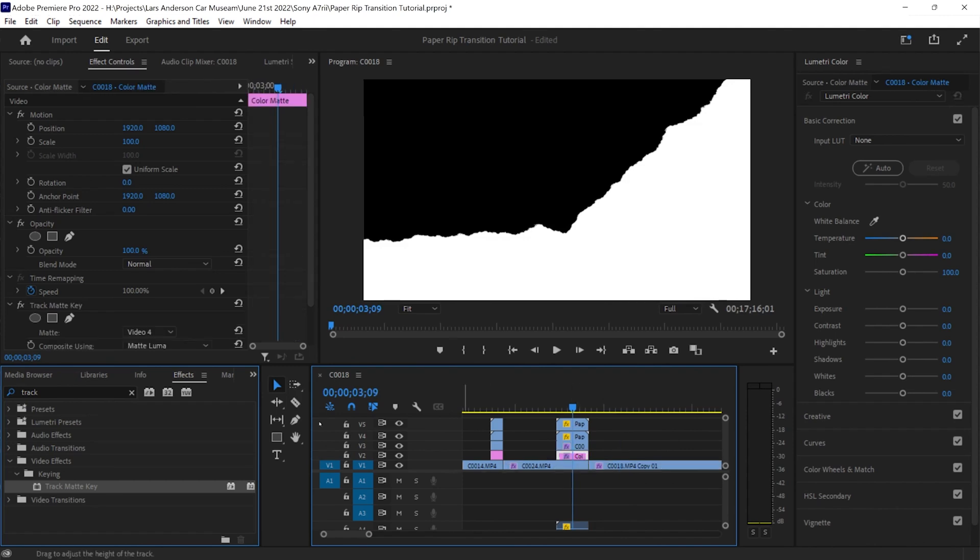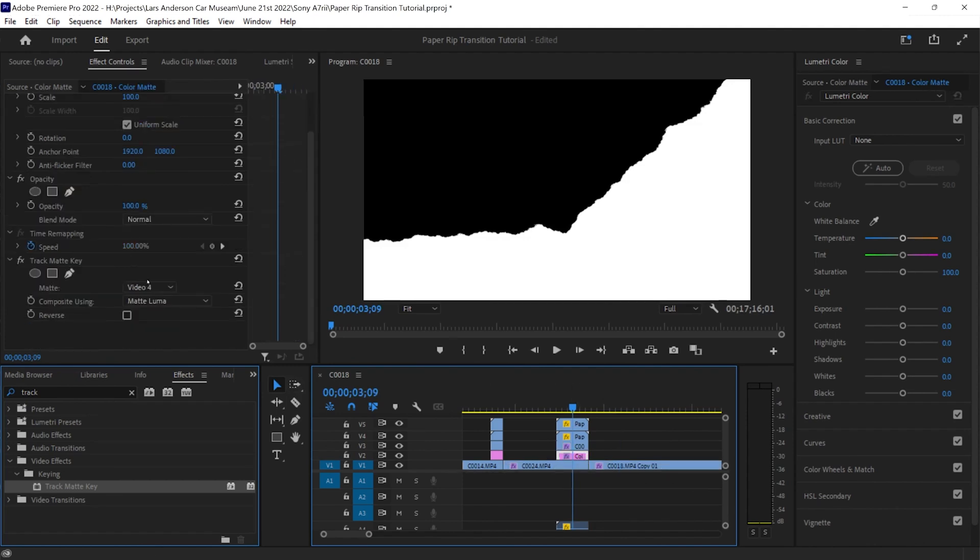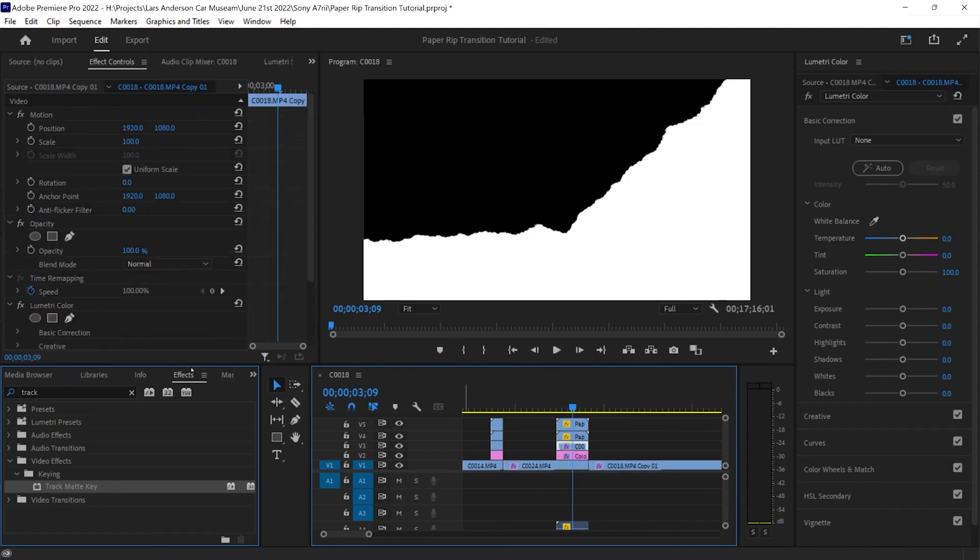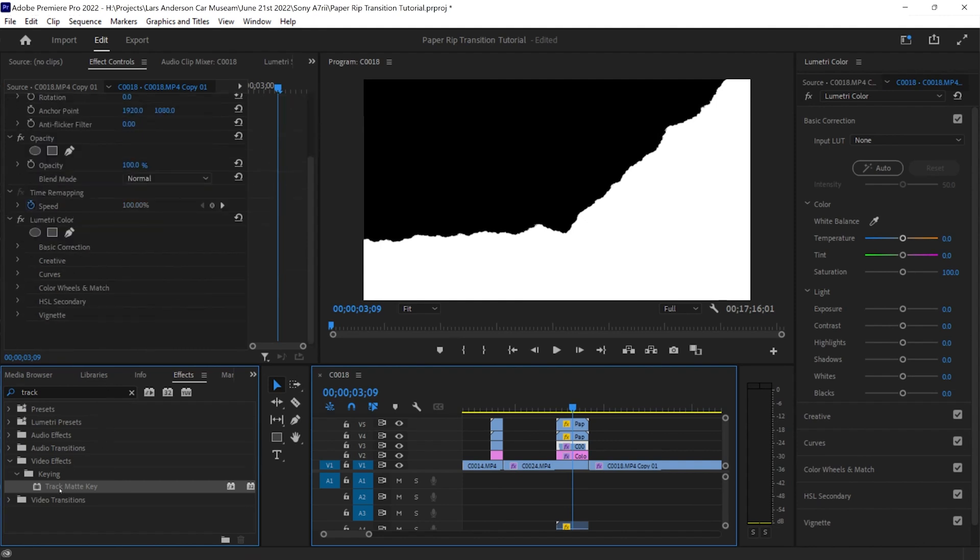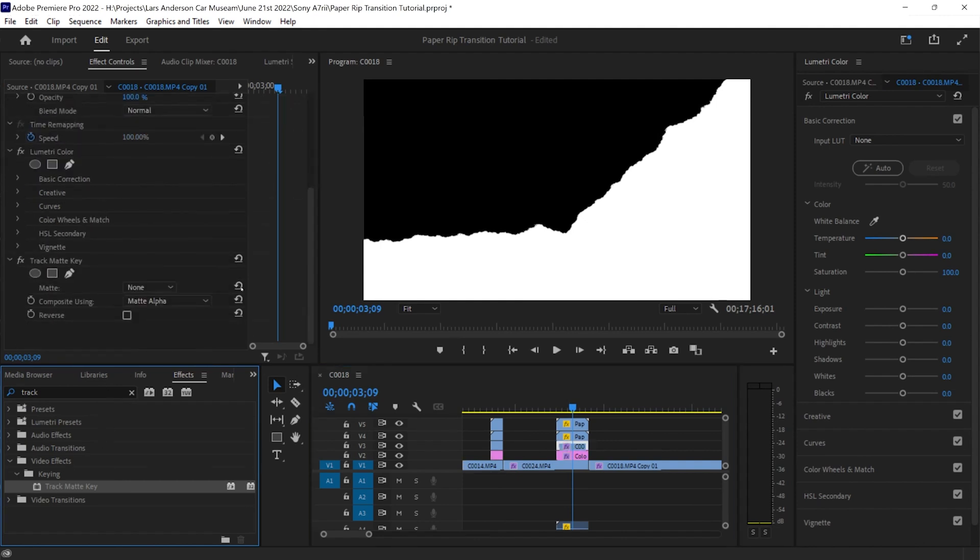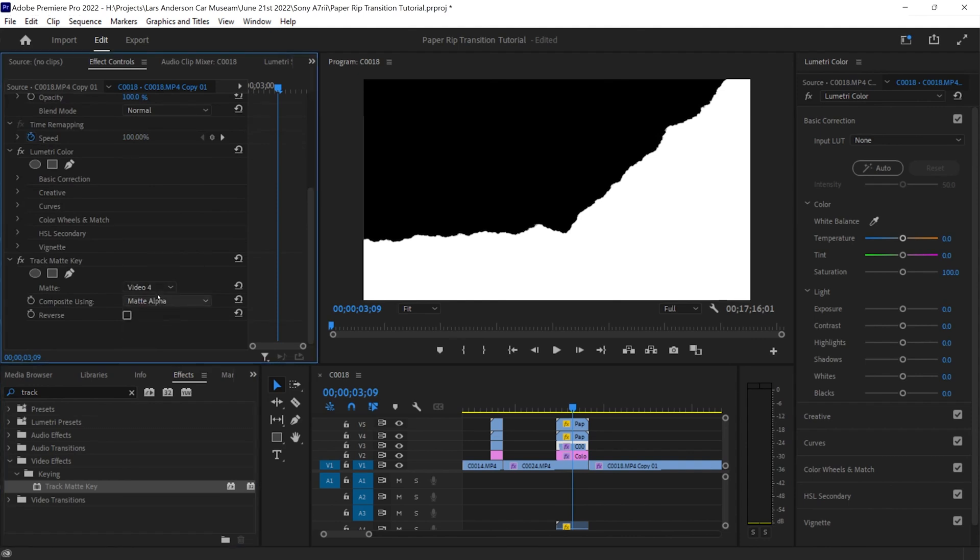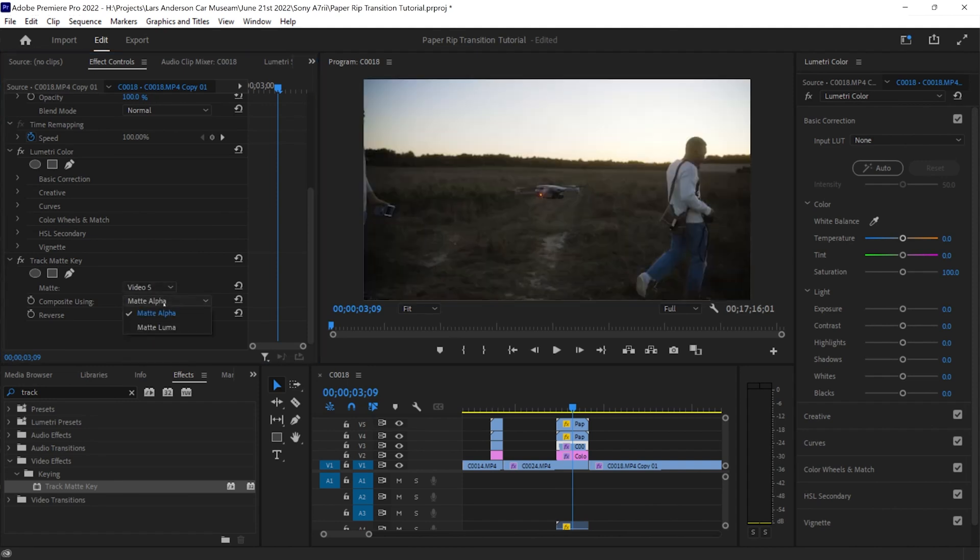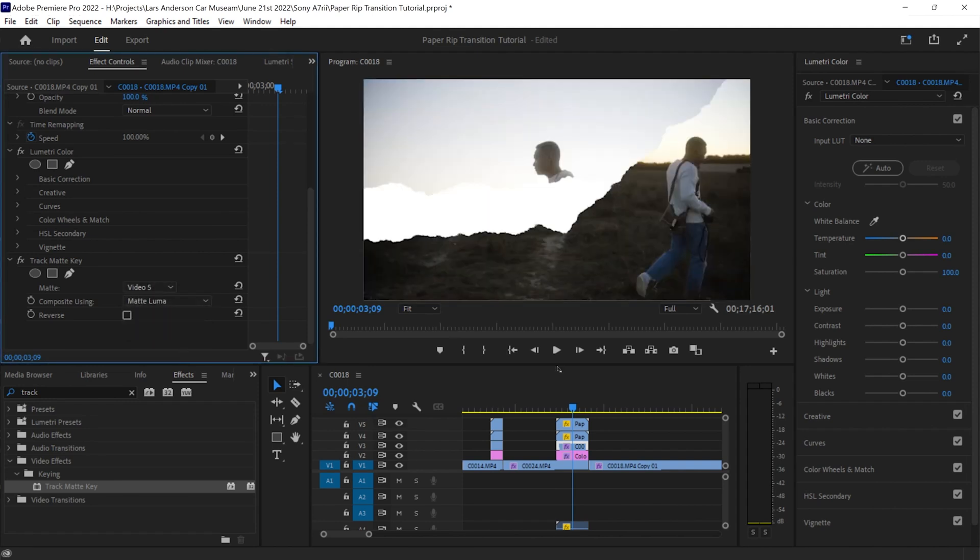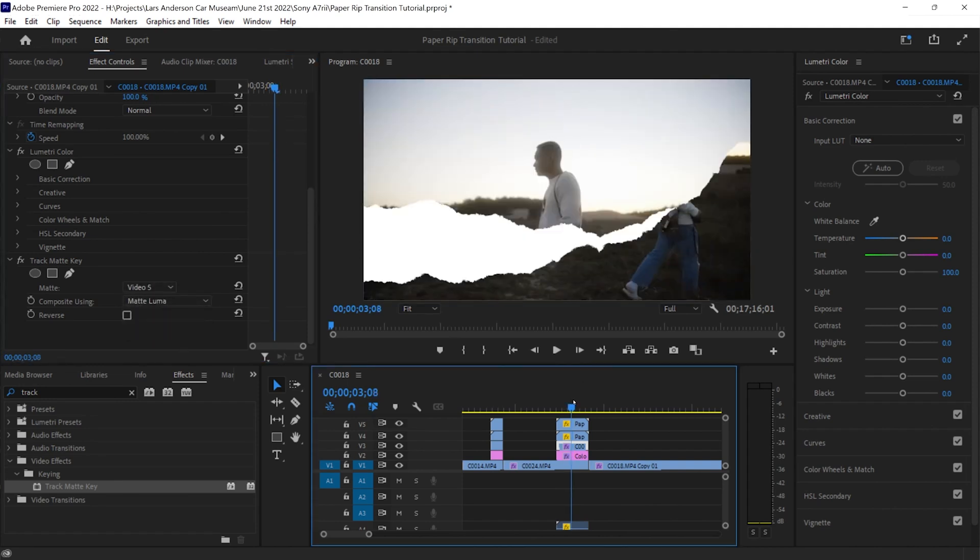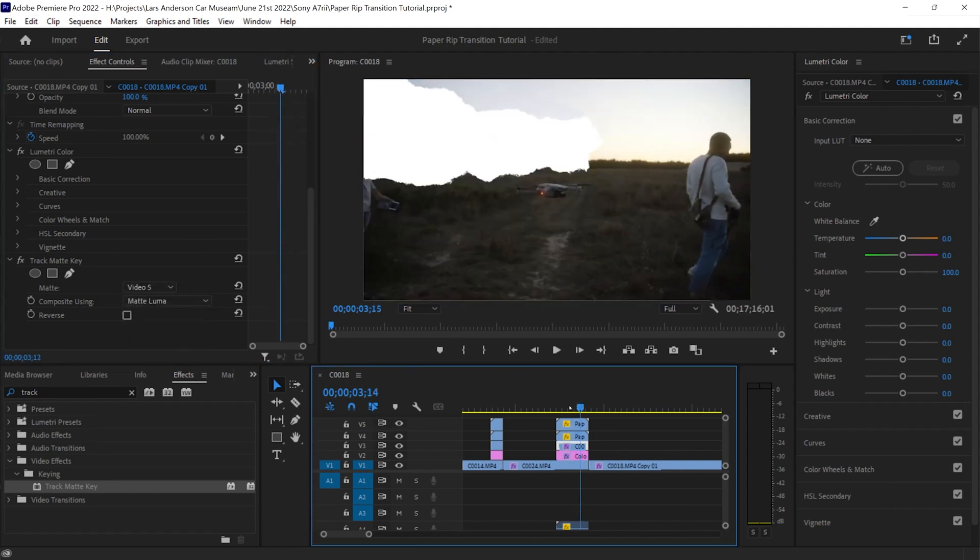We go to the beginning of the paper rip transition and because we just duplicated that, it should already have track mat key. But the clip that we want to transition, of course, that does not have track mat key. So bring this over here and we are going to set it to video number five and change it to mat lumosity. Let's see how this is looking.